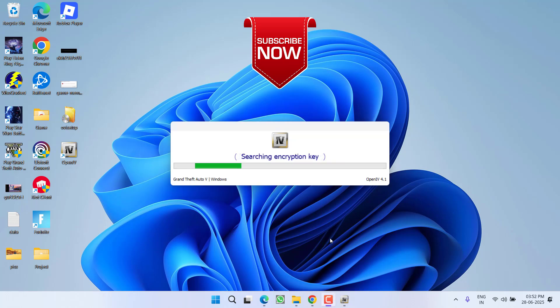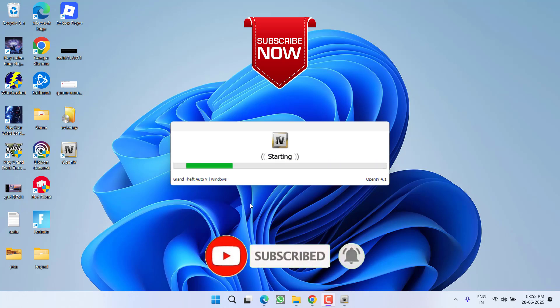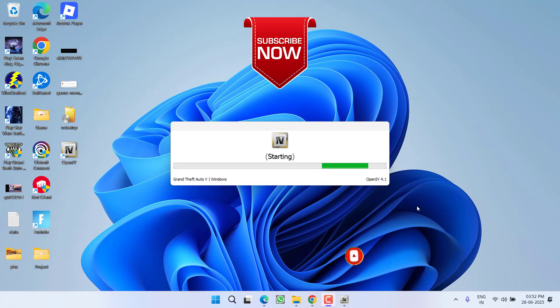I request you to please click on the subscribe button and turn on the bell notification icon to continue receiving updates from my channel. Thank you so much friends, thank you for watching.